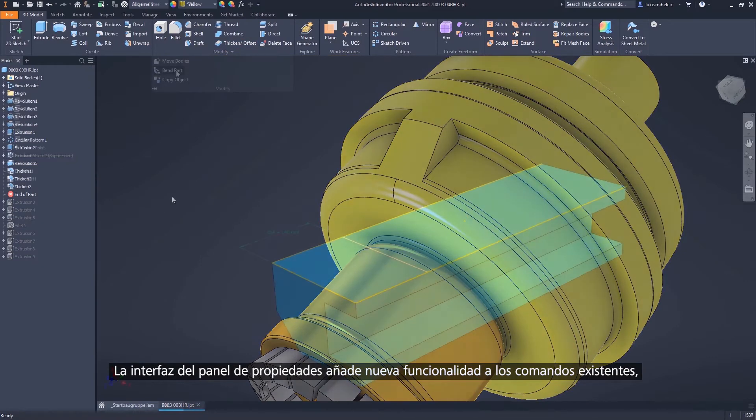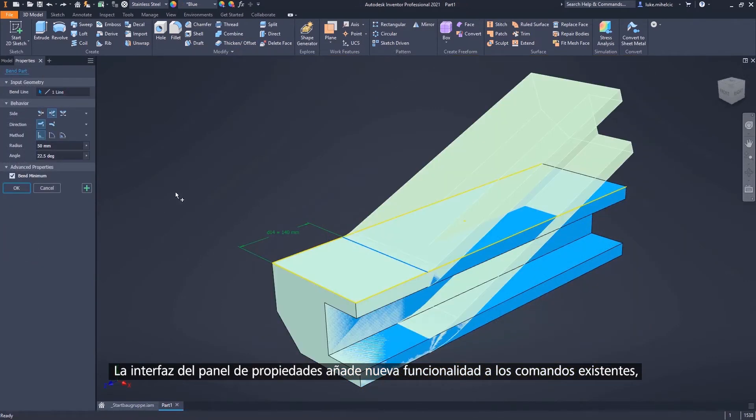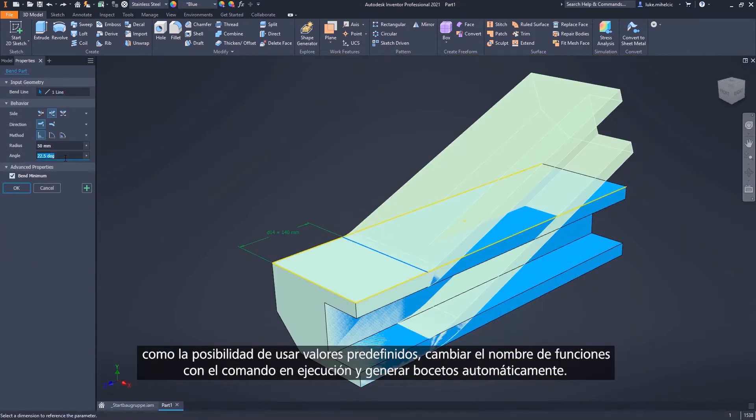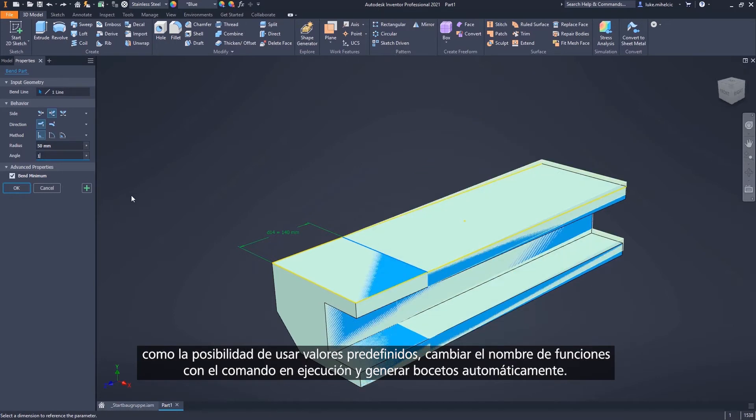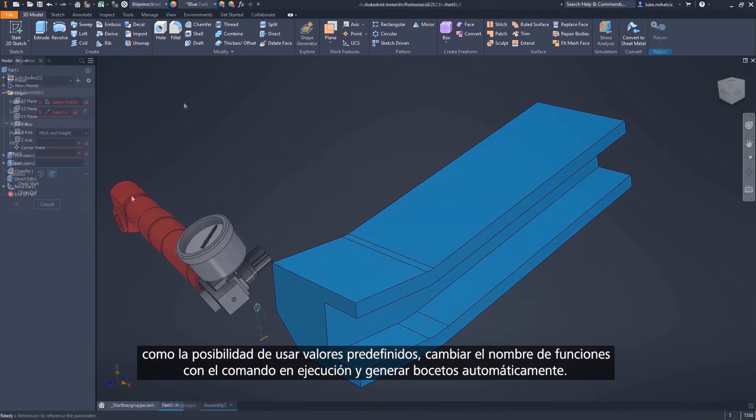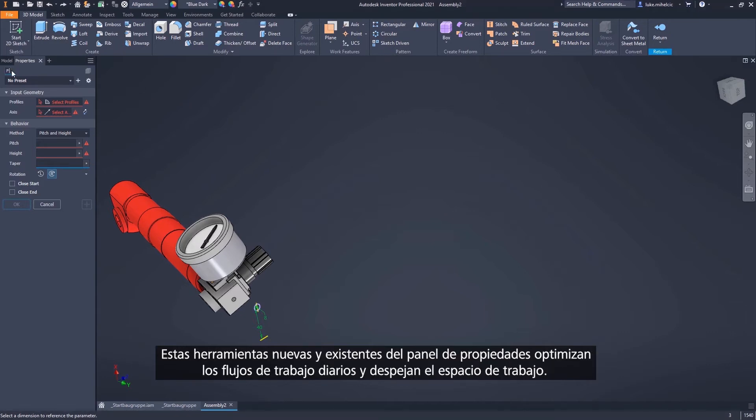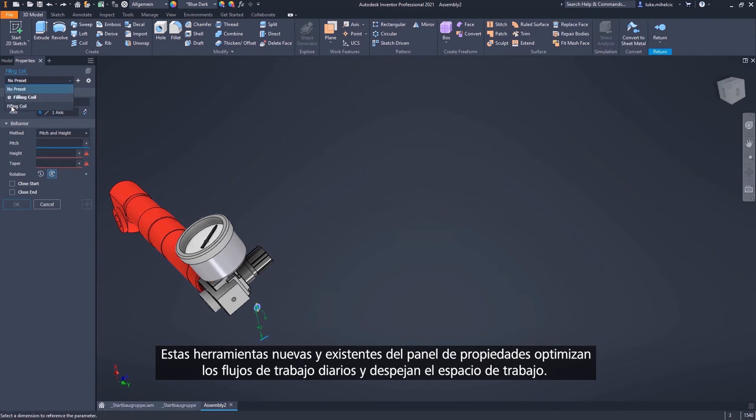The Property Panel interface adds new functionality to existing commands, including the ability to use presets, rename features with the command running, and automatically generate sketches. These new and existing Property Panel tools streamline your everyday workflow and declutter your workspace.